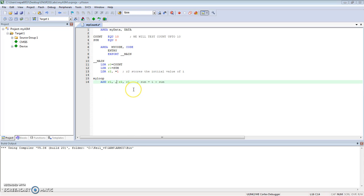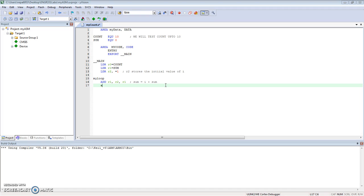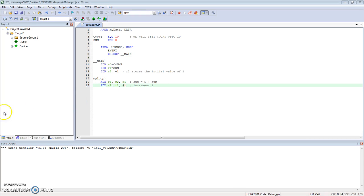I'm going to take whatever is in R2, which is I, whatever is in R1, that's SUM initialized to 0, and do basically SUM equals I plus SUM. But right after I do this, I want to increment the value that's stored in R2 - increment I.